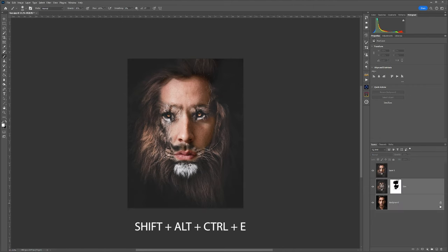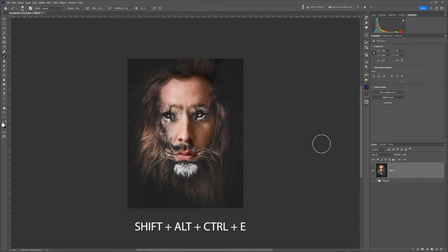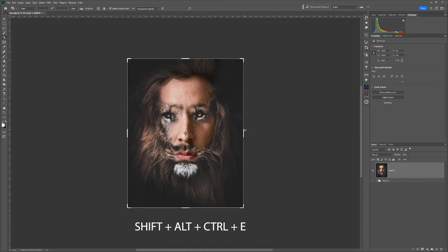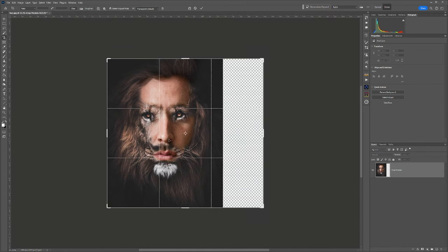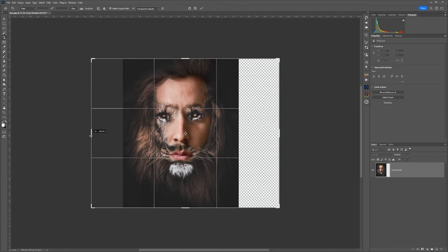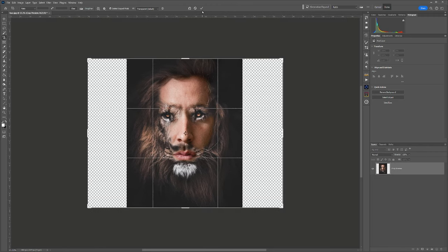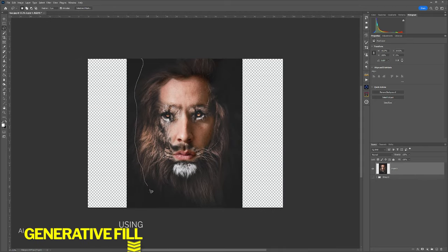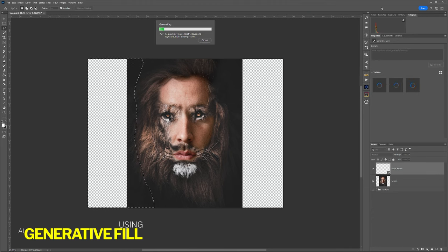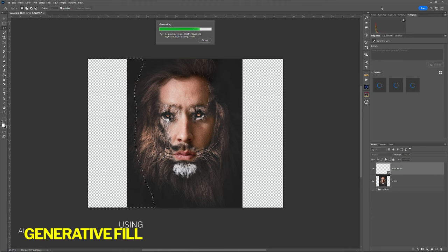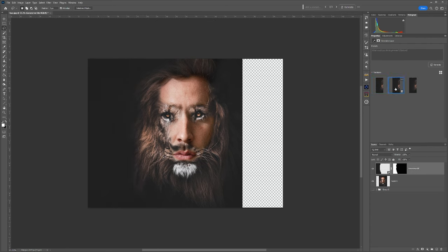Once I was happy with that, I pressed Shift+Alt+Command+E to create a new layer — a combination of the underlying layers. From there I took the crop tool and extended the canvas. Using the newly created layer, I used the generative AI with the lasso tool to create extra elements to fill in the sides of the canvas, with all other layers turned off except for that one.